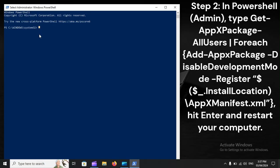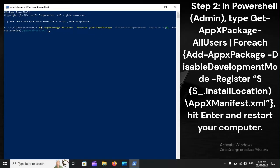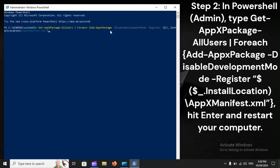Step 2. In PowerShell Admin, type Get-AppxPackage -AllUsers | Foreach {Add-AppxPackage -DisableDevelopmentMode -Register Install Location AppxManifest.xml}. Hit Enter and Restart Your Computer.